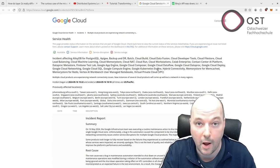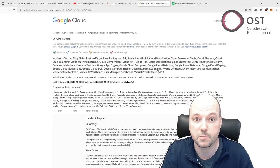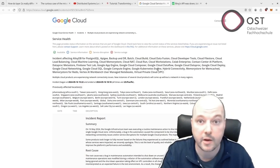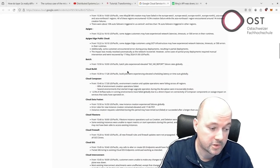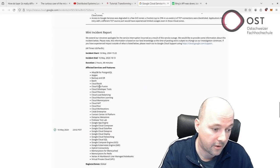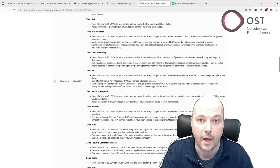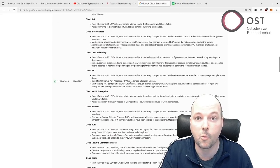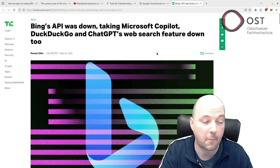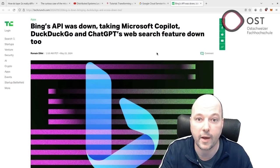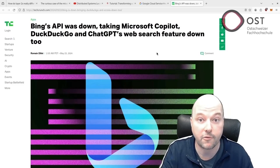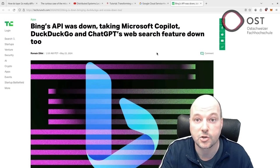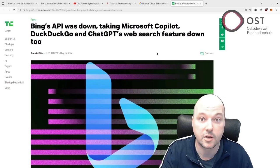The incident lasted two hours and 48 minutes, affecting numerous products. But I really like those incident reports with all those details, you can read it up. I think it's quite fascinating. And another incident was with Microsoft affecting Microsoft Copilot, DuckDuckGo, and ChatGPT's web search feature for five hours.